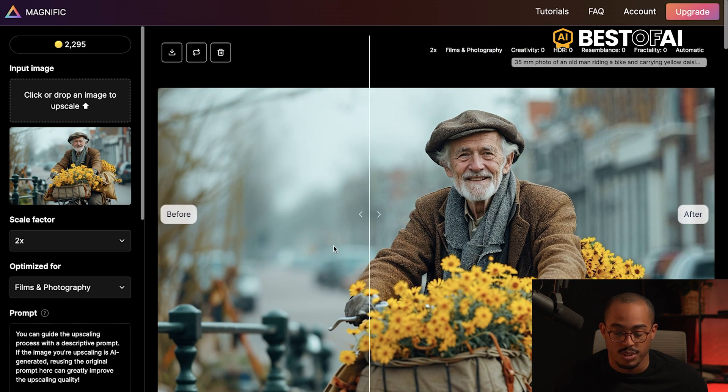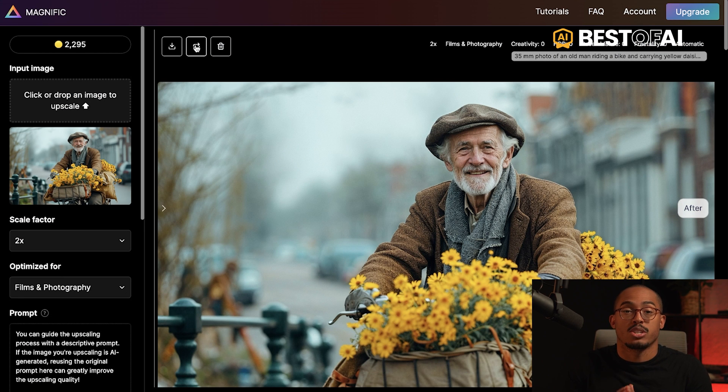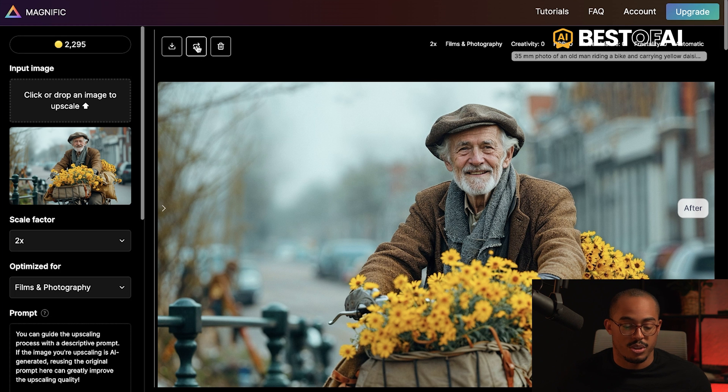That is really Magnific — a really awesome tool to upscale your images. No matter what type of image it is, you can get extra details and higher quality. Once the image is done and you like it, just click download. You can also remix the image if you want another variation, just like in Midjourney and other AI tools. Try out this tool — I'll put the link down below and I'll see you in the next video.